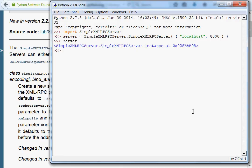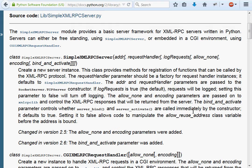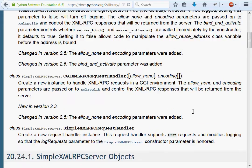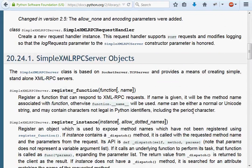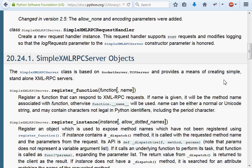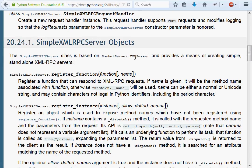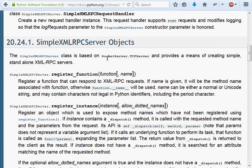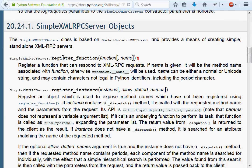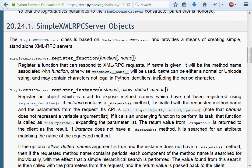Now we've got our server object. Let's go through more of the documentation. The server class is based on socket server TCP server and provides a means of creating a simple standalone XMLRPC server. What we can do is register functions to respond to XMLRPC requests. If a name is given, it will be the method name associated with the function. Otherwise, function.name will be used. The name argument can be a normal or Unicode string and may contain characters not legal in Python identifiers, including the period character. That's because we were able to see things like sample.add in the last tutorial.